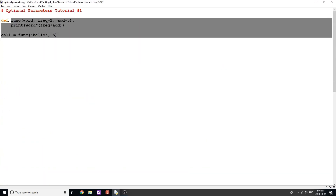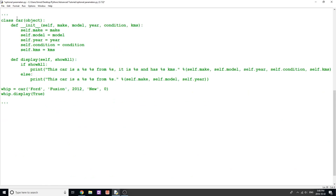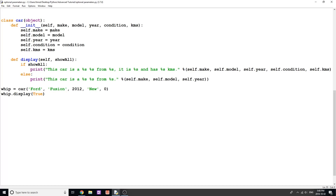Now let me show a better example of why this is useful. I've created a class called 'Car' with five parameters not including self: make, model, year, condition, and kilometers. There's also a method called 'display'. Optional parameters work inside methods too, since methods are really just functions that apply to a class. I've created a new Car object 'whip' — Ford Fusion, 2012, new, zero kilometers. The 'display' method prints one of two messages: if 'show_all' is True, it prints everything including condition and kilometers; otherwise just make, model, and year.